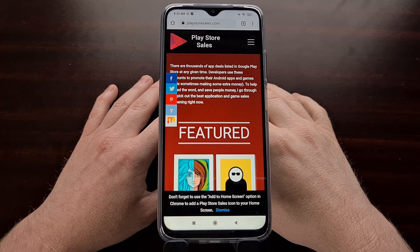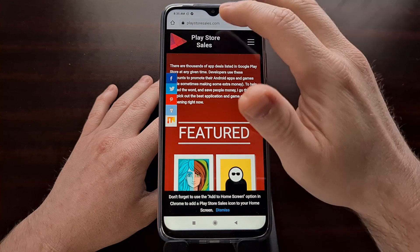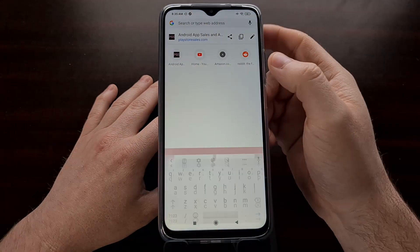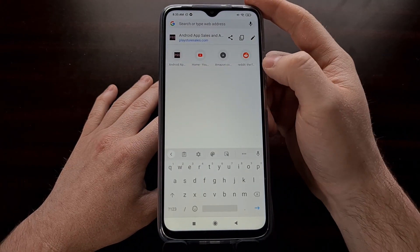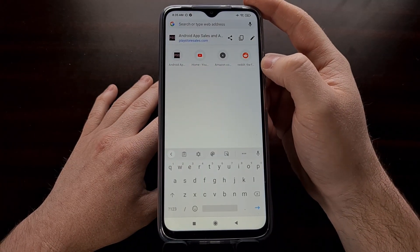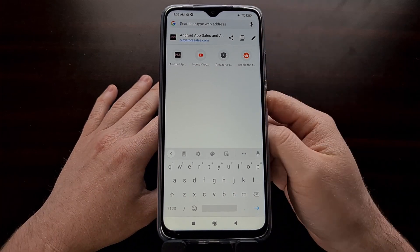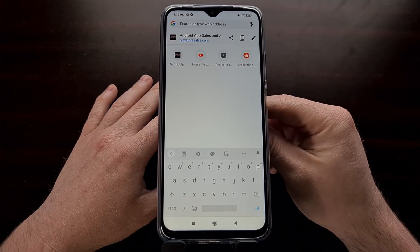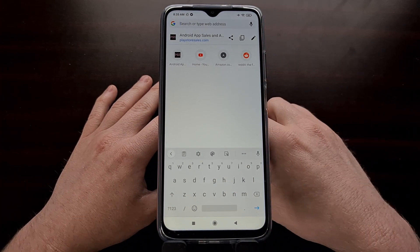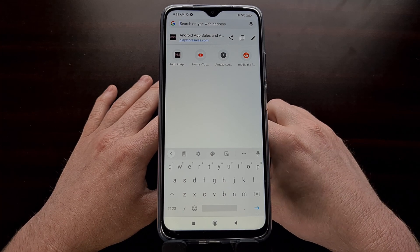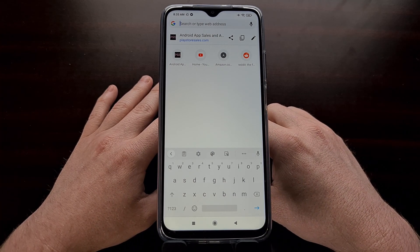Some comments mention that even after manually enabling the flag, they're still not seeing the row of icons. However, as demonstrated here, I'm able to toggle back and forth between the two views easily on two different Xiaomi phones.